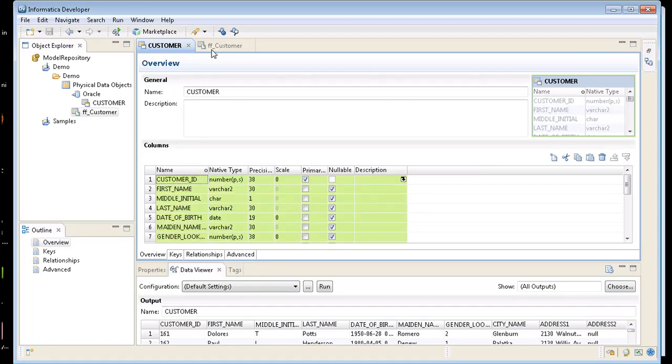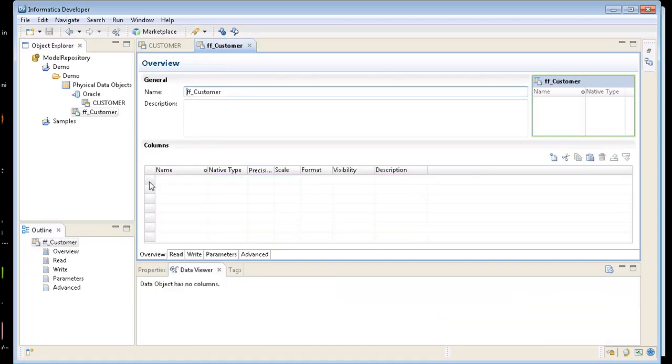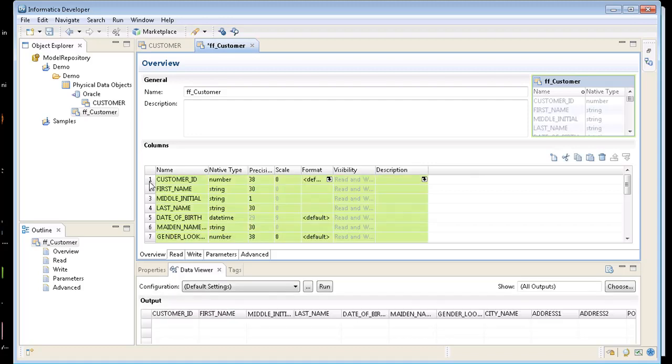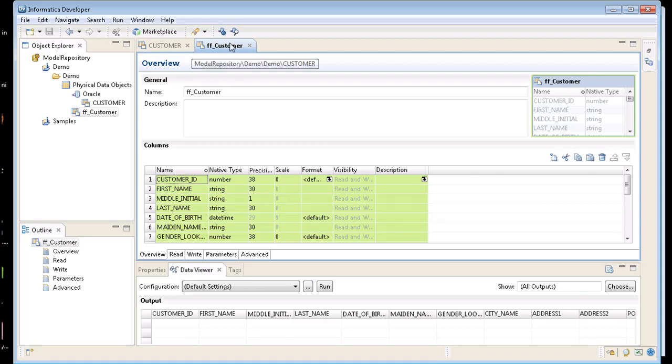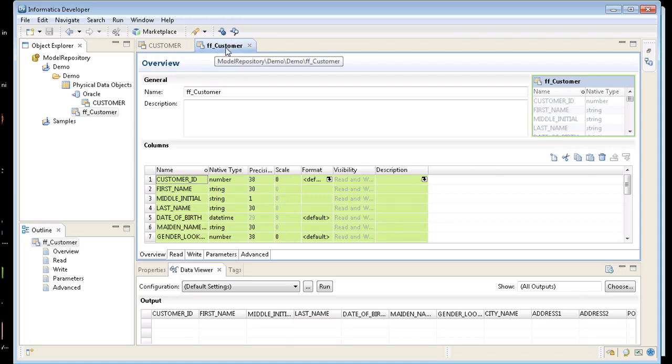I'm going to come back to my flat file. Click here and just hit paste. Now I just added all those ports to my flat file. I'm going to go ahead and save both of these. So now I have a source called customer and a flat file target.